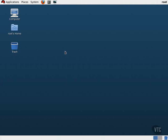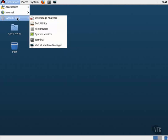To access VirtManager, navigate to Applications, System Tools, Virtual Machine Manager.